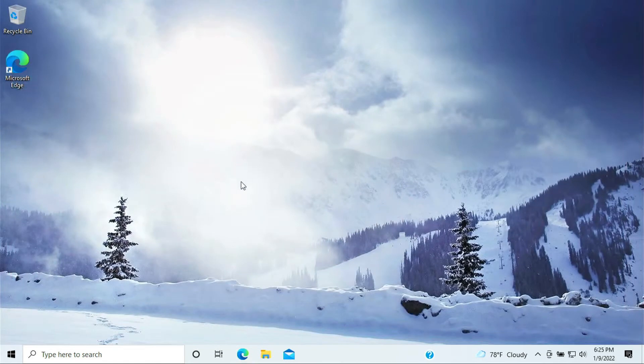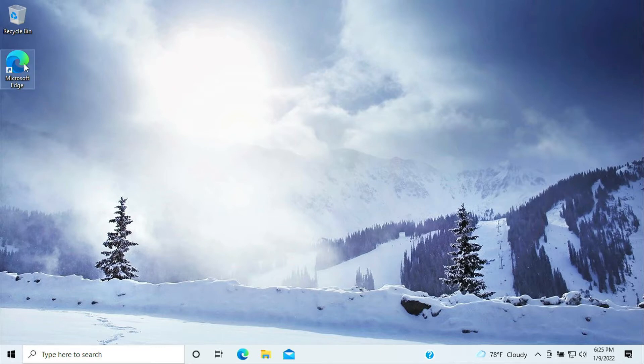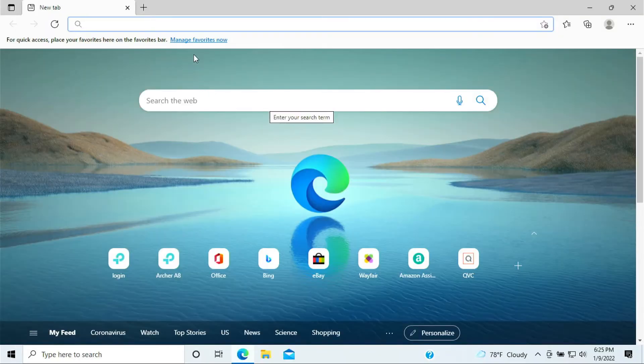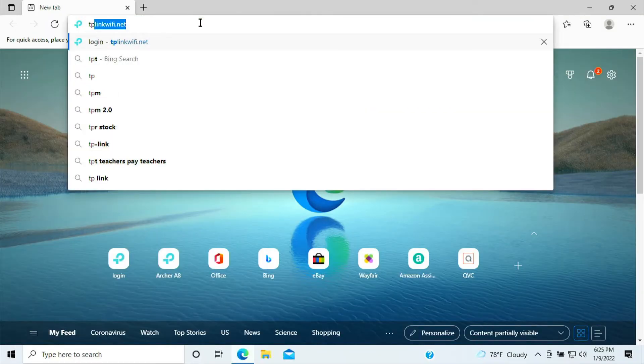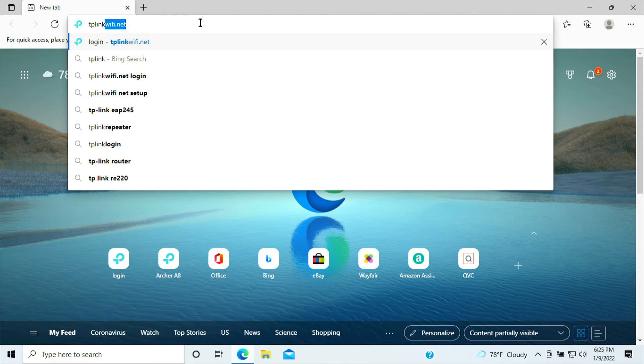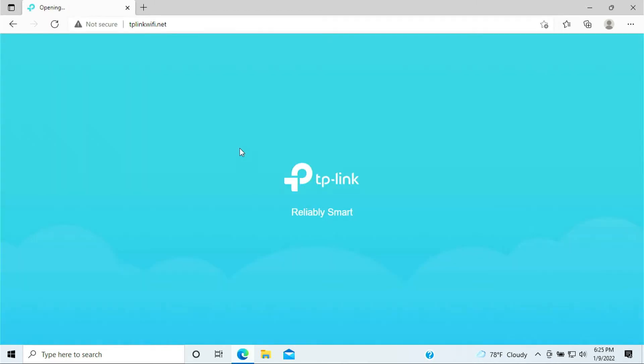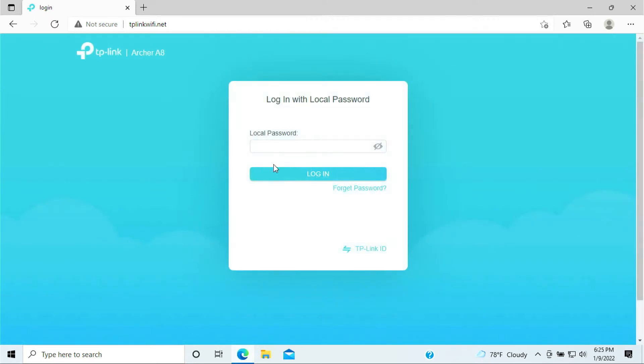All right, here's the step on how to set up port forwarding on TP-Link router. So first you need to log into your Microsoft Edge or any browser. Go ahead and type in tplinkwifi.net and log in with the password that we just created.